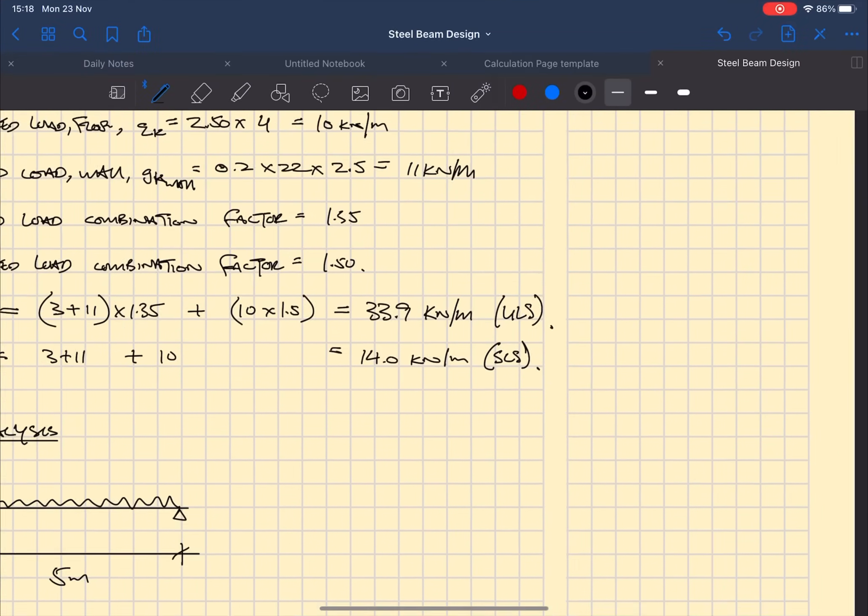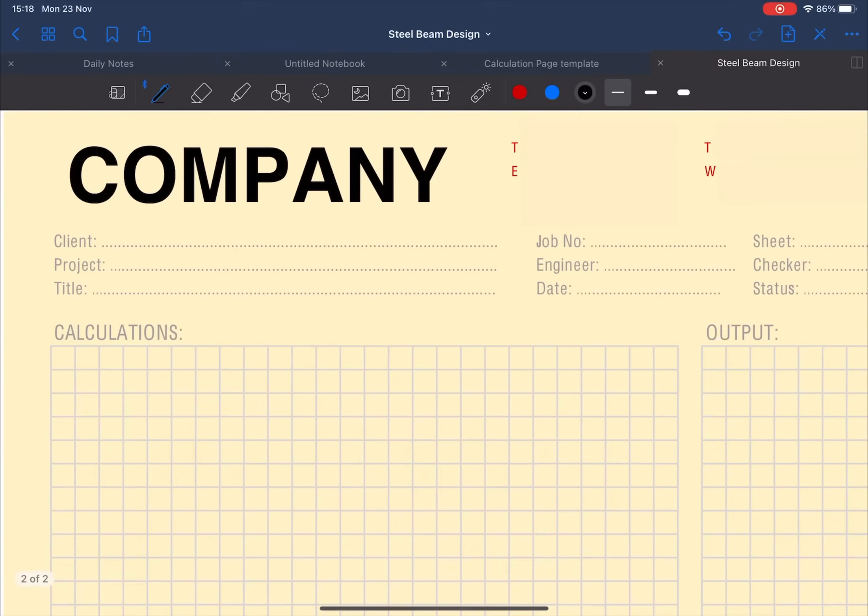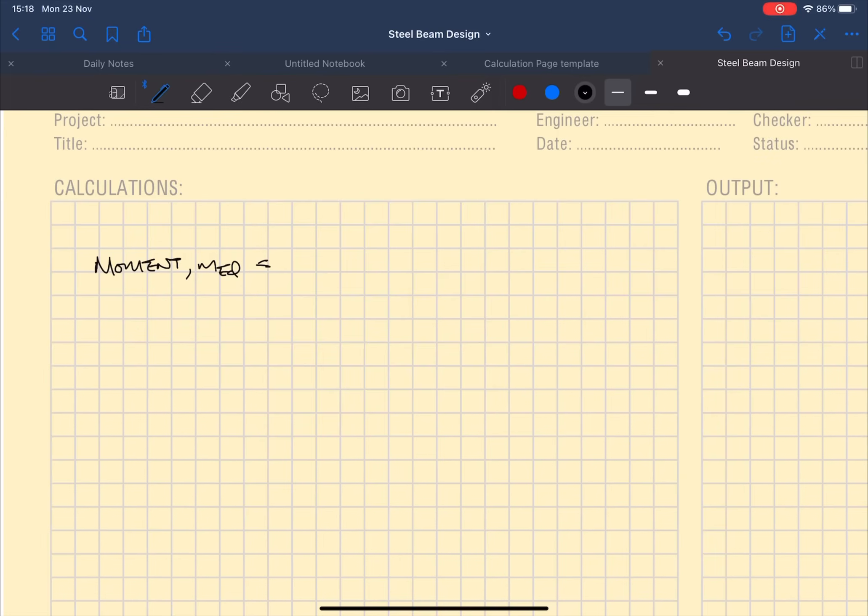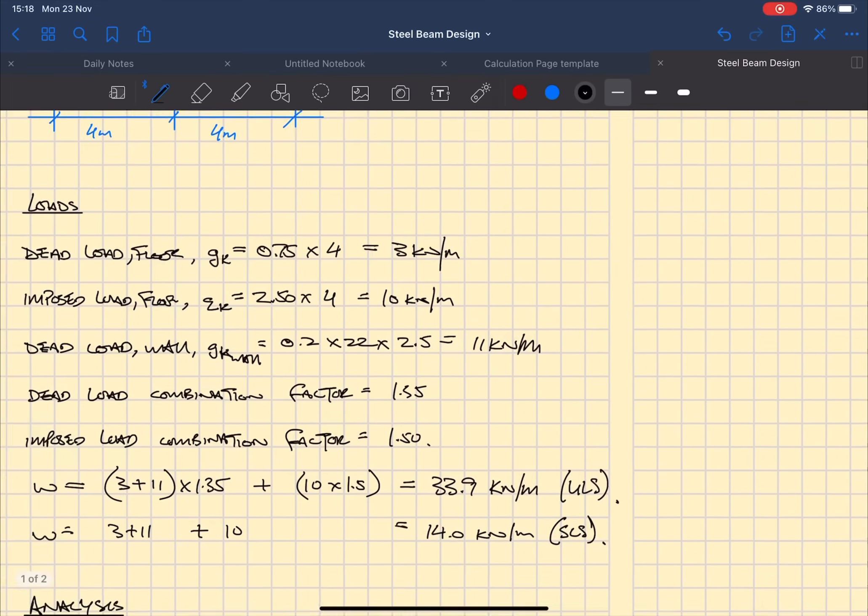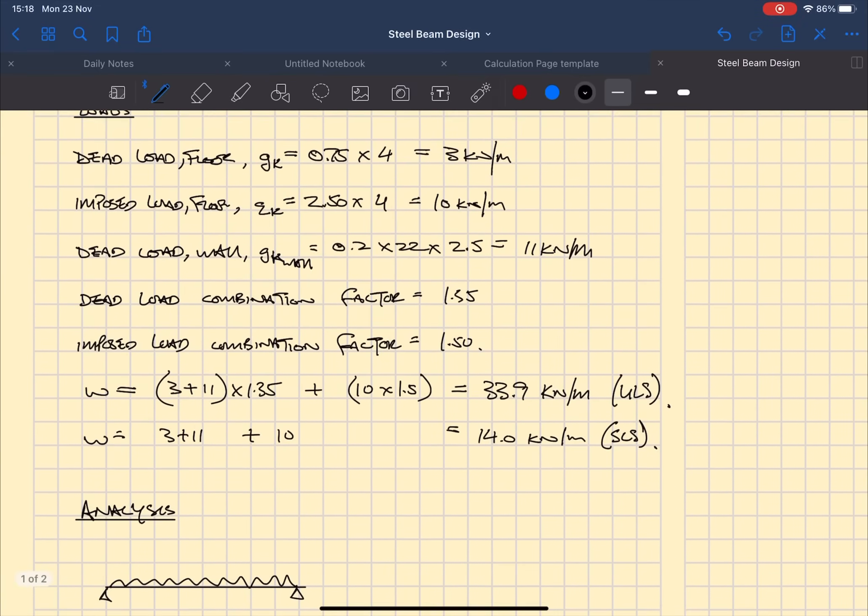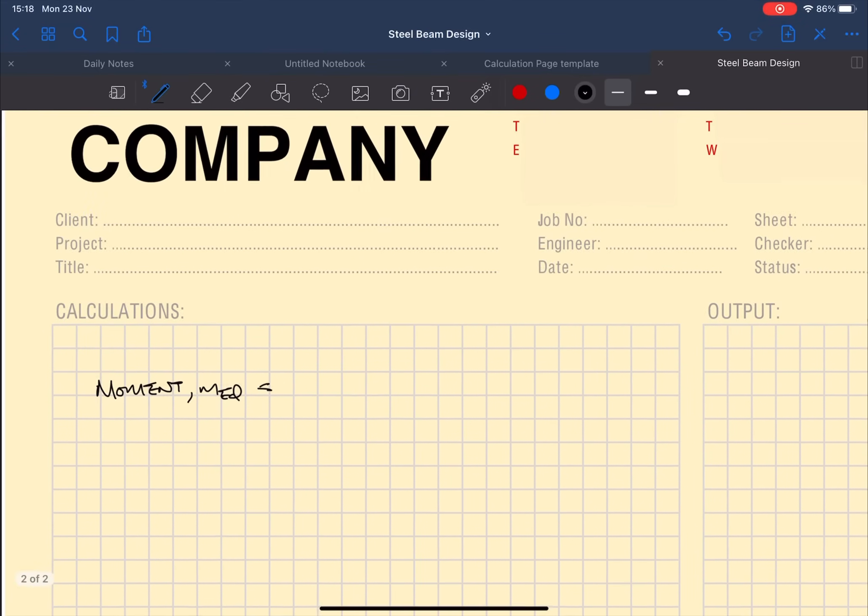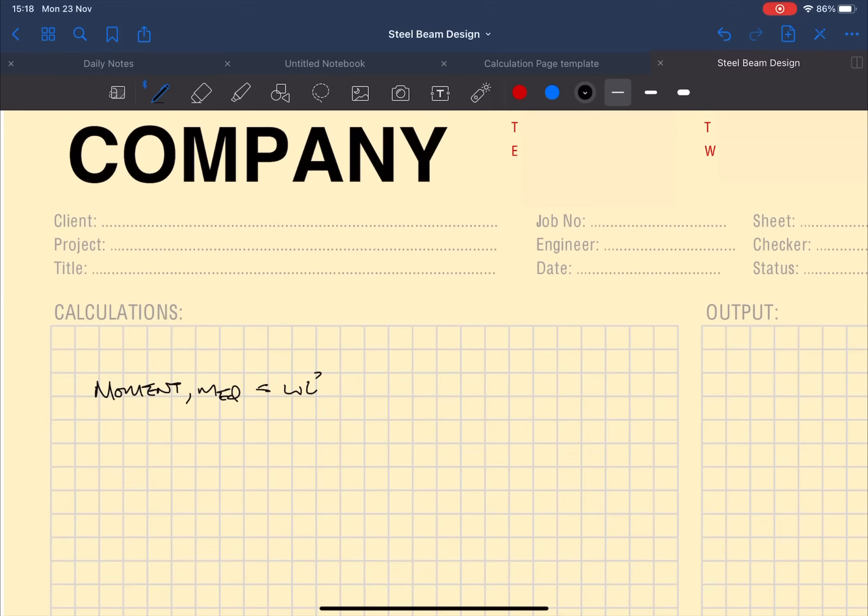So now we're going to work out the design bending moment which we label as MED. For a simply supported beam with a UDL the equation is WL squared upon eight, which you basically need to memorize off by heart. It's pretty easy, you'll be using this constantly.